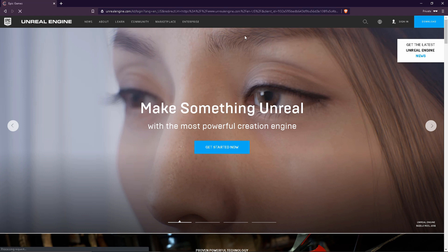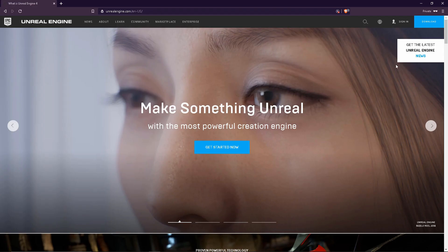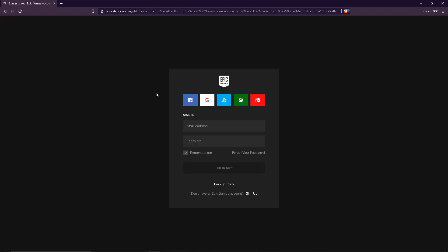You can download the software from the description below. It is free. Don't forget to download the software and add it to your collection. Just click the link and there is an option to download the software.